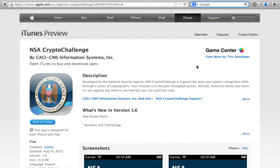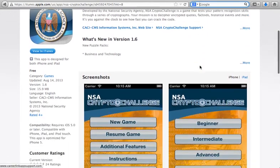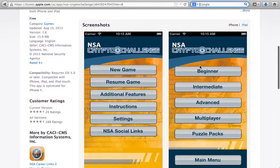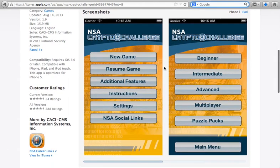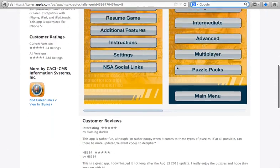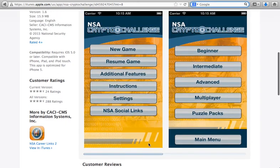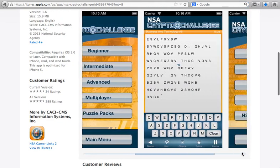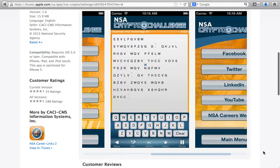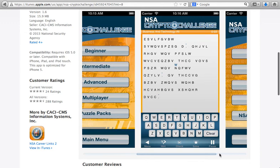Okay so this is the NSA crypto challenge game you can download on your phone and you'll create a new game. You have various levels of these and then you can now practice playing with some of these codes there.